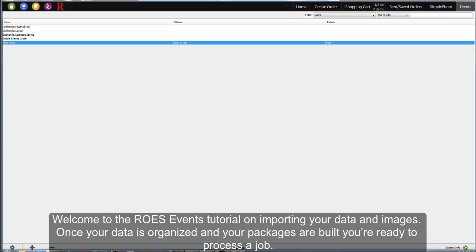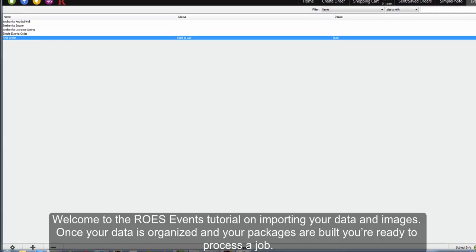Welcome to the Rose Events tutorial on importing your data and images. Once your data is organized and your packages are built, you're ready to process a job.